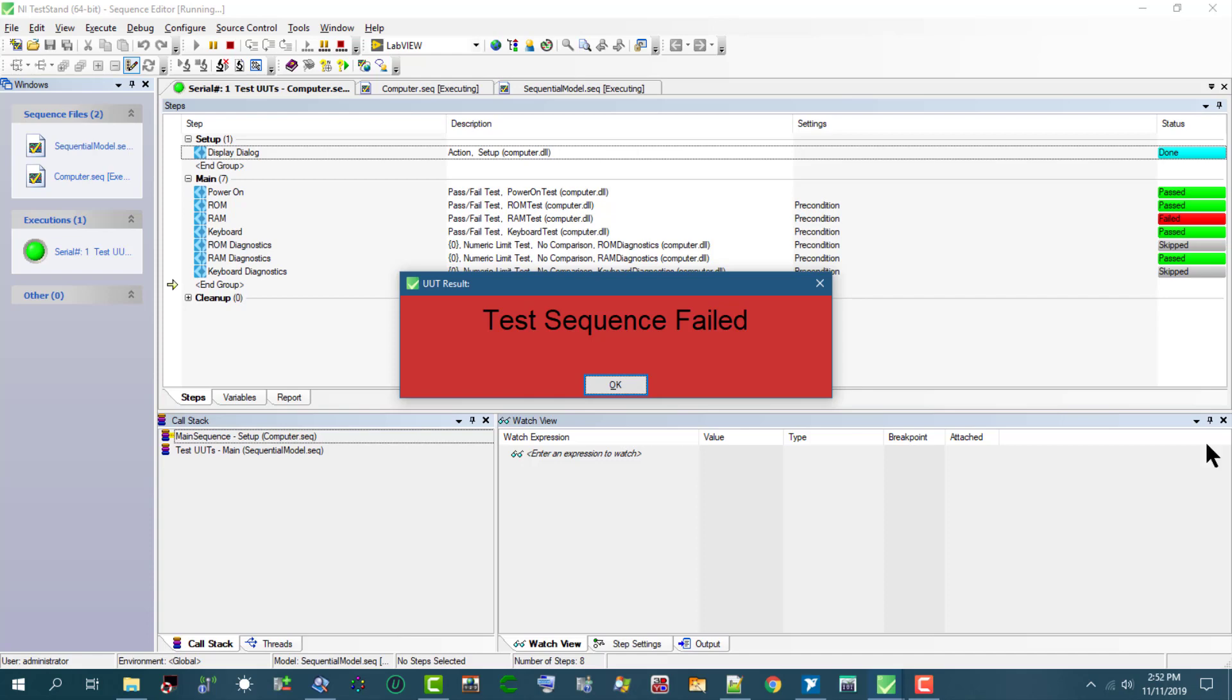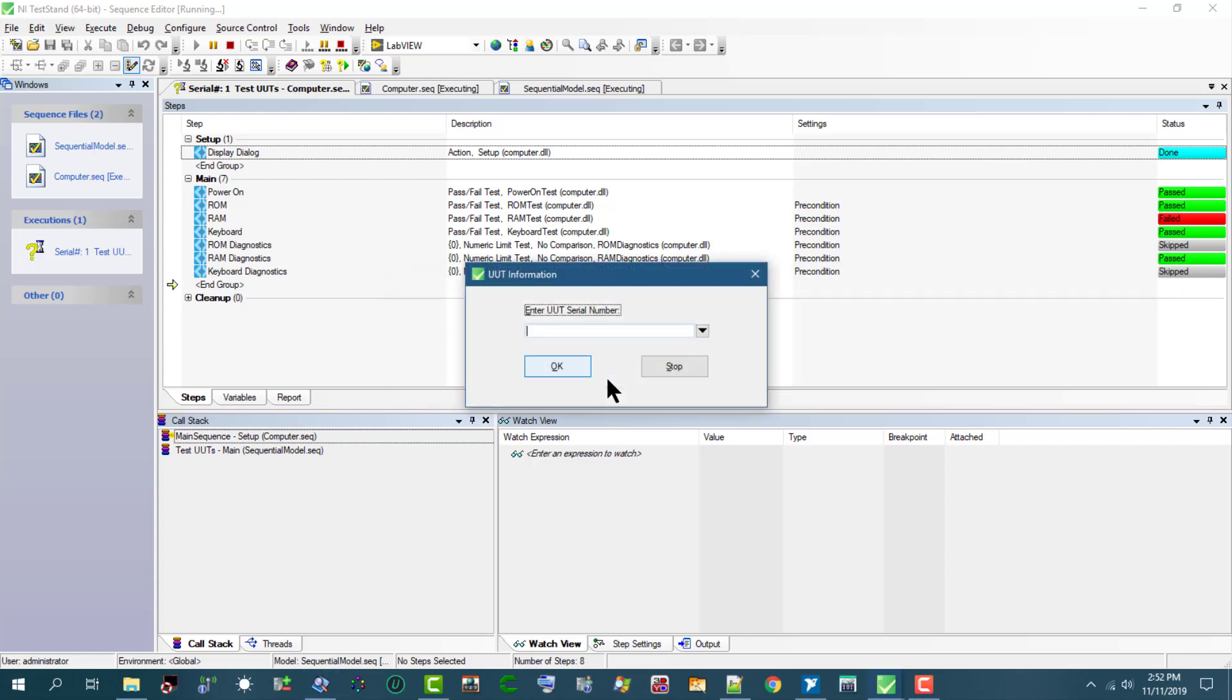The dialog box has appeared which is informing us that the test has failed. Let's press OK. This closes the dialog box and TestStand has generated a report but has not displayed it, and it will put it in pending until we finish testing all units under test.